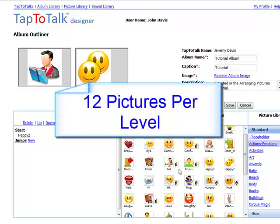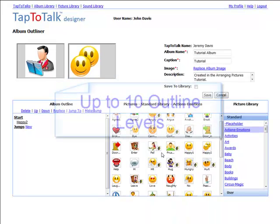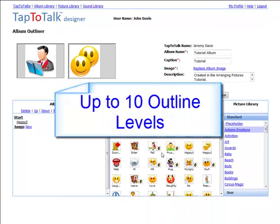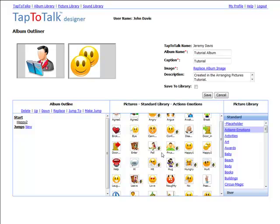You can have up to 12 pictures in each level of your Tap to Talk outline. The outline can have 10 levels. The way these pictures are displayed on the Tap to Talk depends on which Tap to Talk app the child is using.